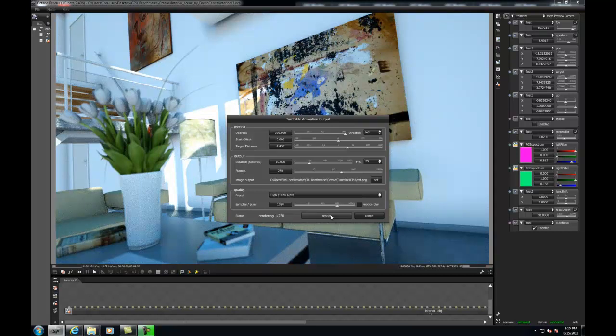So as you can see, our rendering has already started and you can notice the progress in the bottom left corner just below the viewport. Ultimately, the single GPU will render this frame in about 1 minute and 31 seconds.